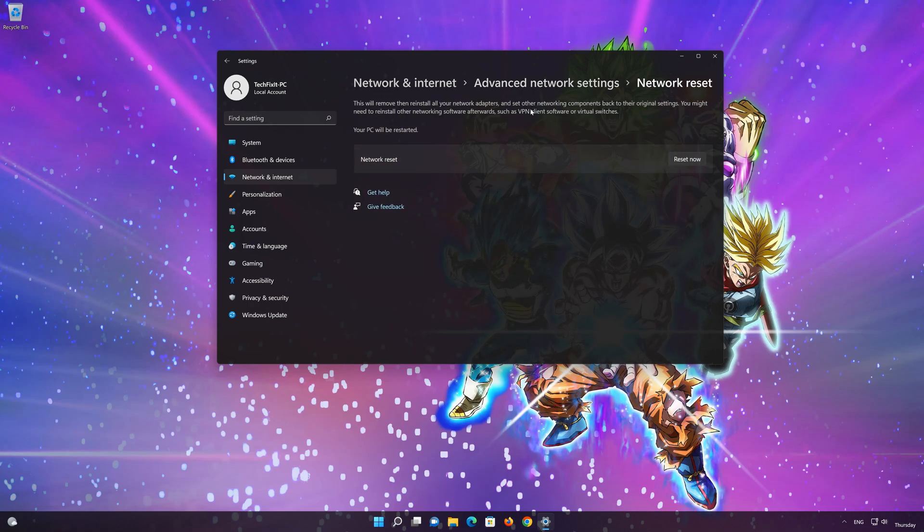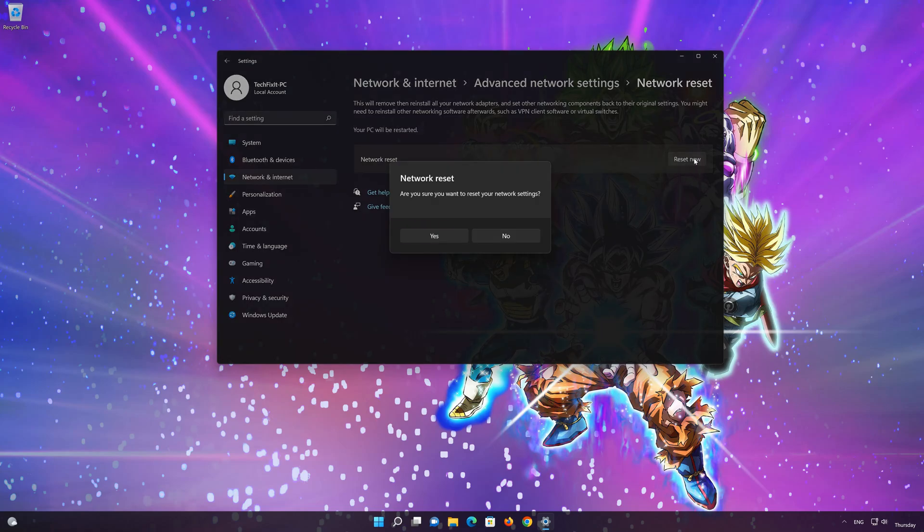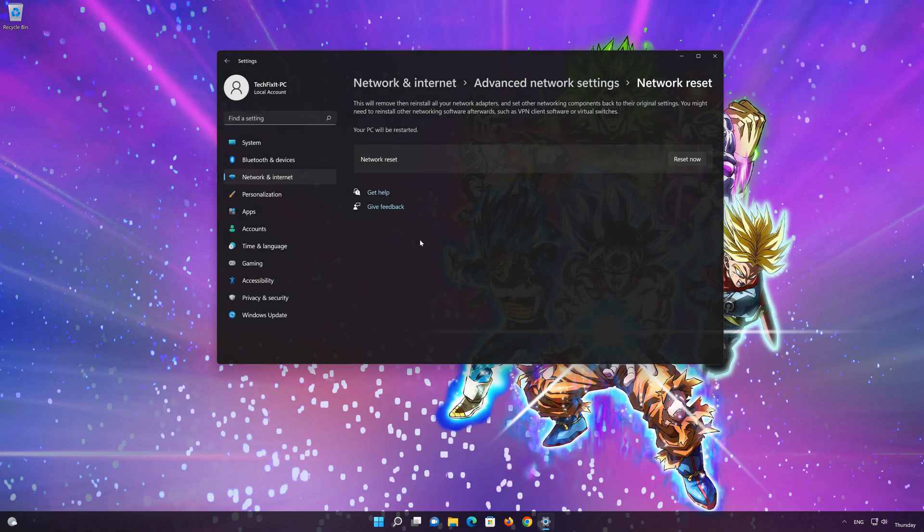This will remove and reinstall your network adapters and set all your network components back to their original settings. Press the button to reset your network. Press yes. Restart your PC to apply the changes.